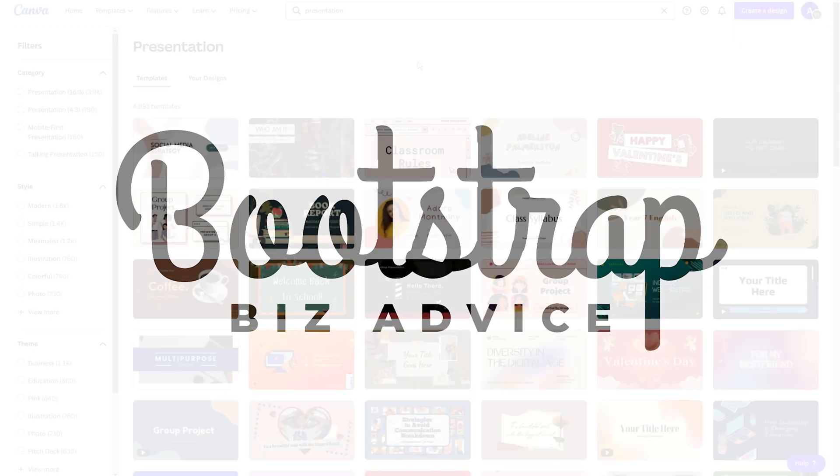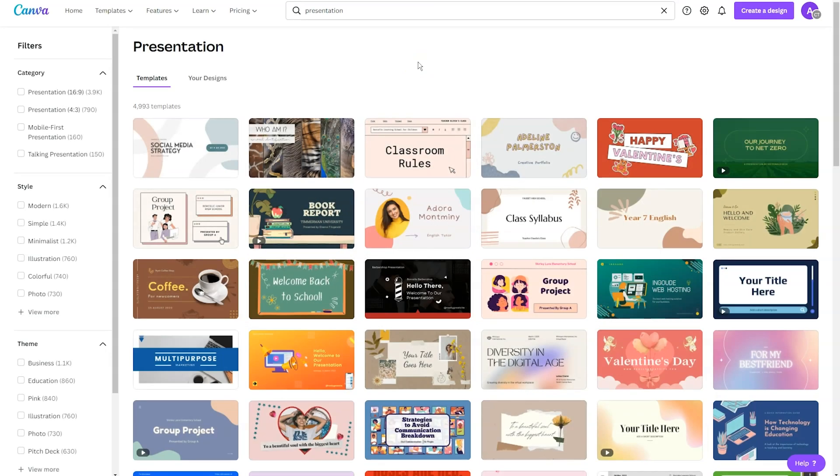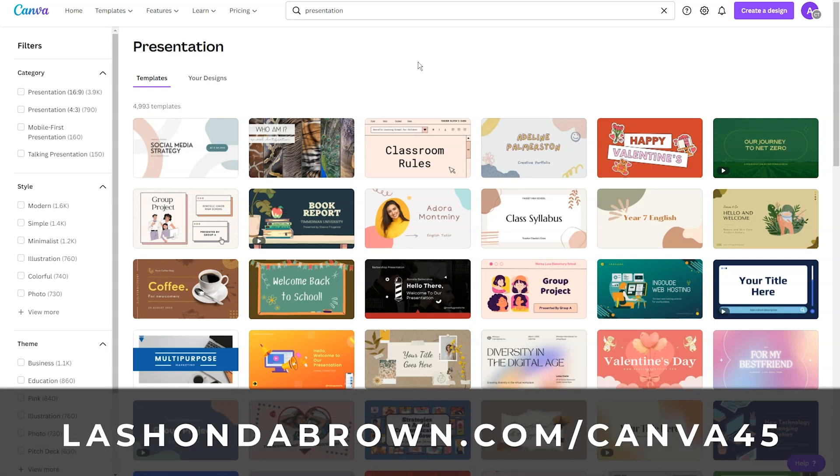Just a quick note before we hop into the tutorial. I'm going to be demonstrating how to use tables inside of a Canva Pro account. So if you aren't currently using a paid Canva account and you would like to give Canva Pro a try, you can go to lashondabrown.com slash canva45 to get access to a free 45-day trial.